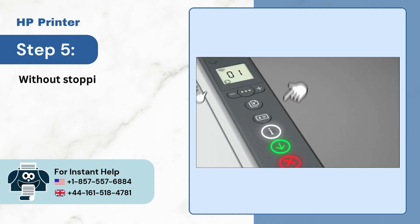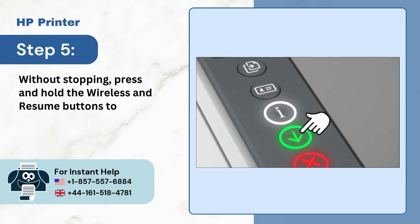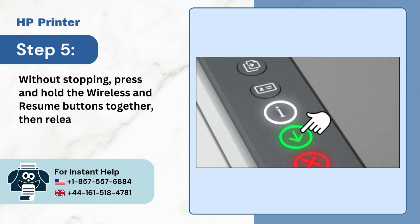Without stopping, press and hold wireless and resume buttons together, then release them.